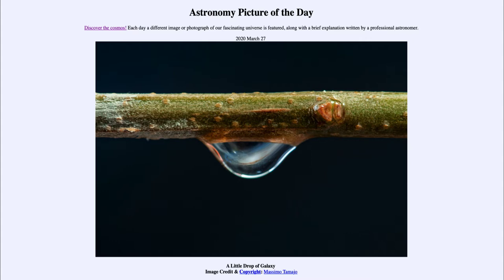So what do we see here? We see a small branch with a drop of water hanging from it. And within that drop, we can see the Andromeda Galaxy. The Andromeda Galaxy is the nearest large spiral galaxy to our own. So how do we get it into a drop of water?